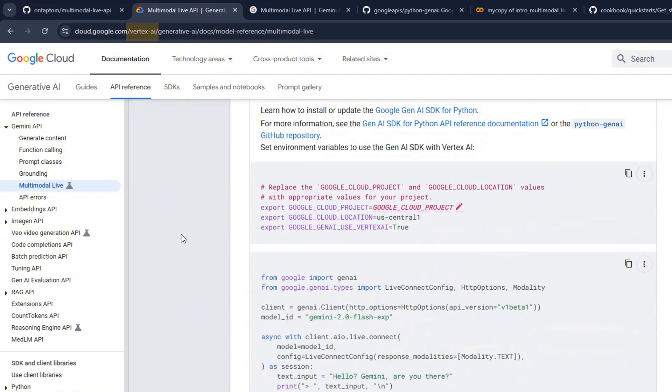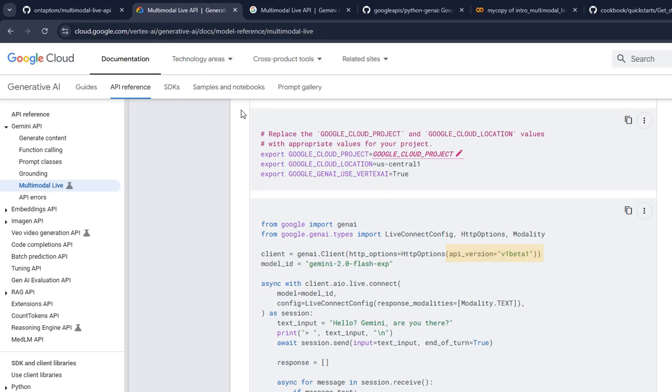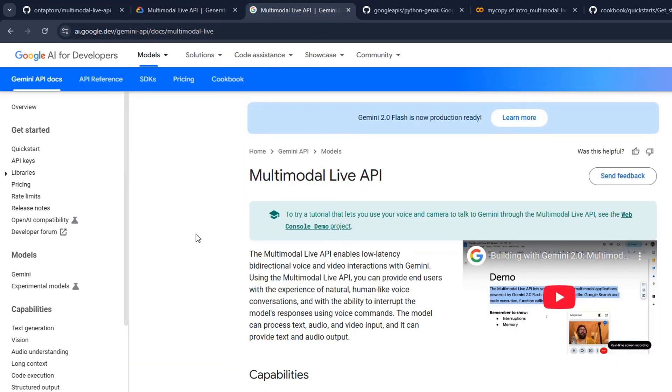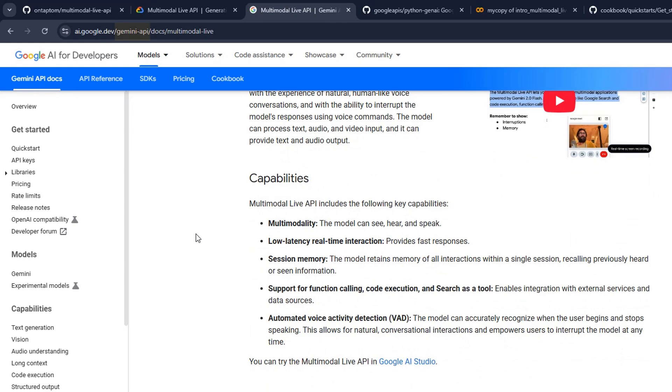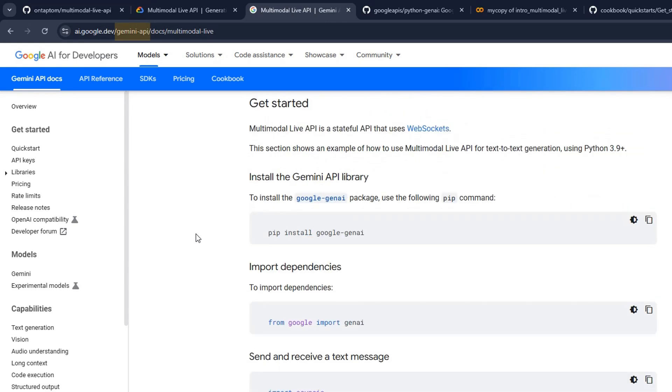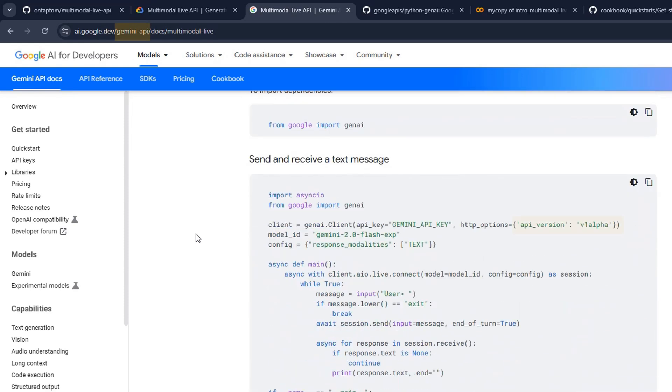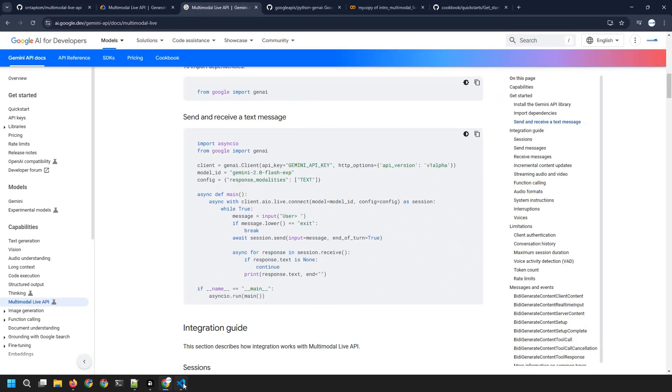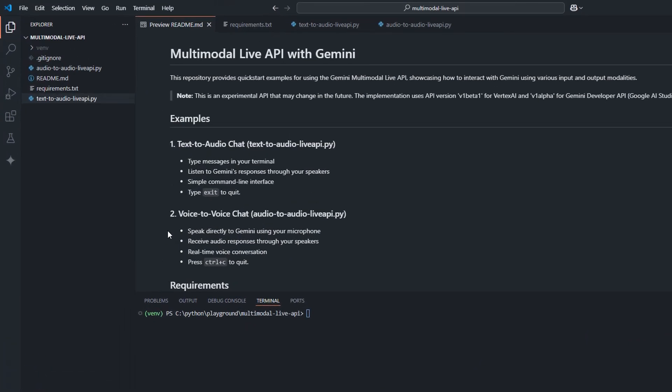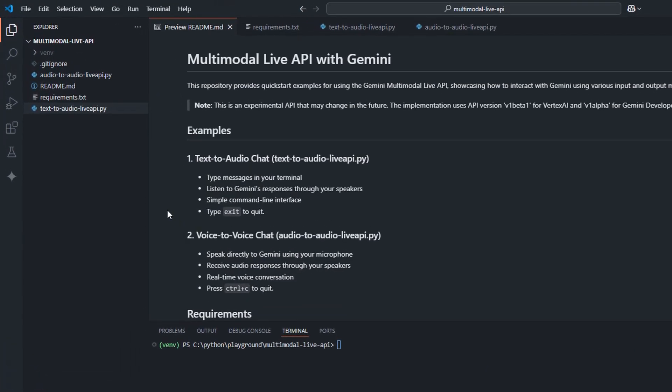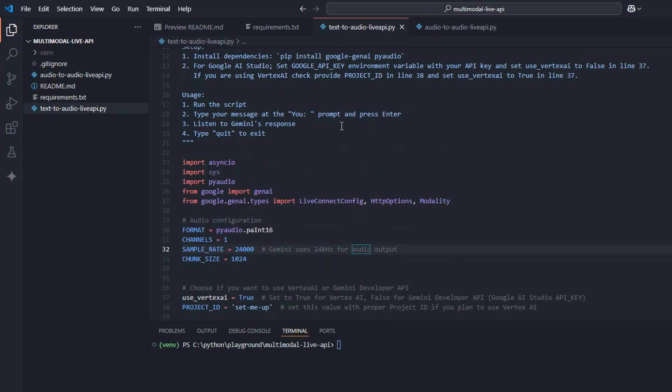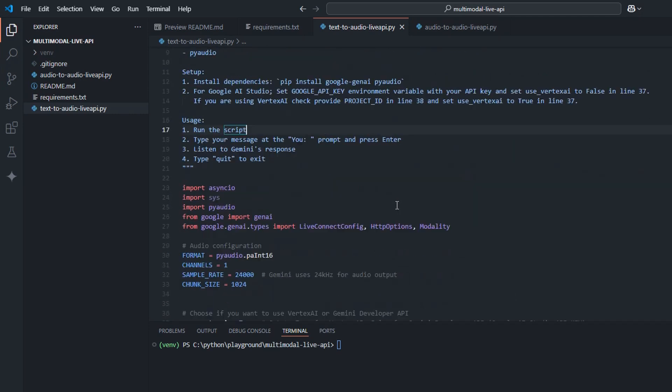But as a moment of recording of this video for Vertex AI, you can use API version with V1 beta 1. And unfortunately for Gemini developer API, so Google AI Studio, I got that only working with API version V1 alpha. It will definitely change in the future, but it is what it is for today. So without further ado, that's my repository already cloned in my VS code. And let's start with text-to-audio Live API program.